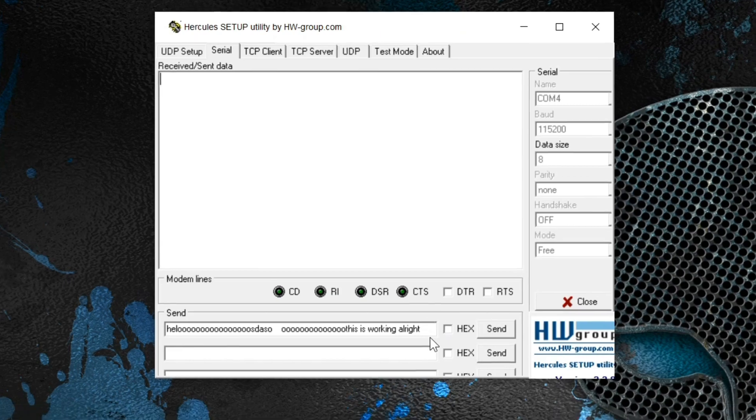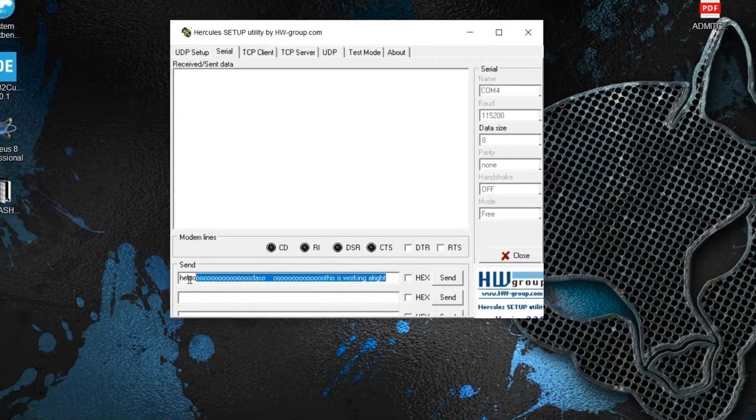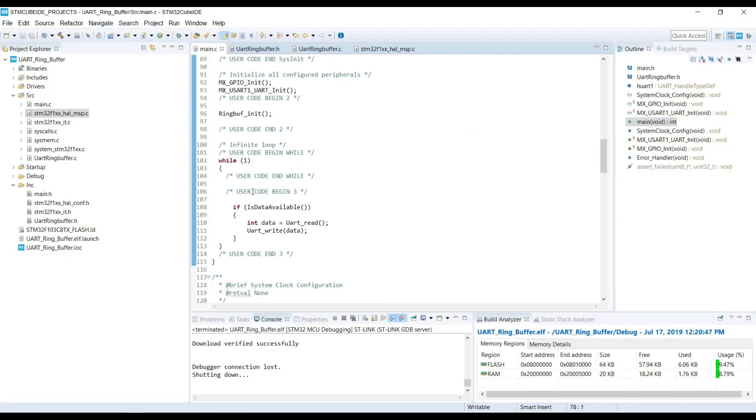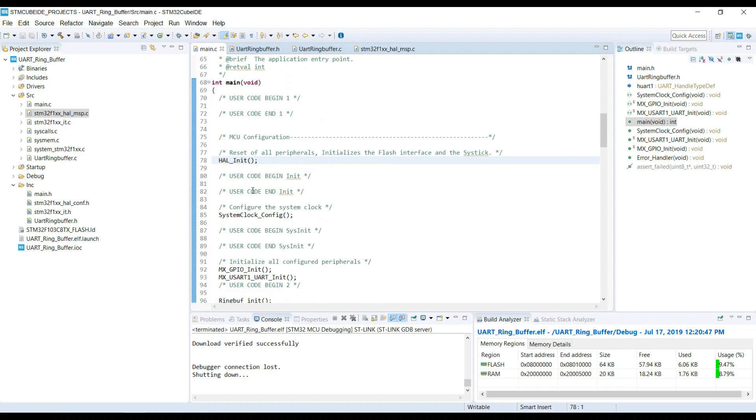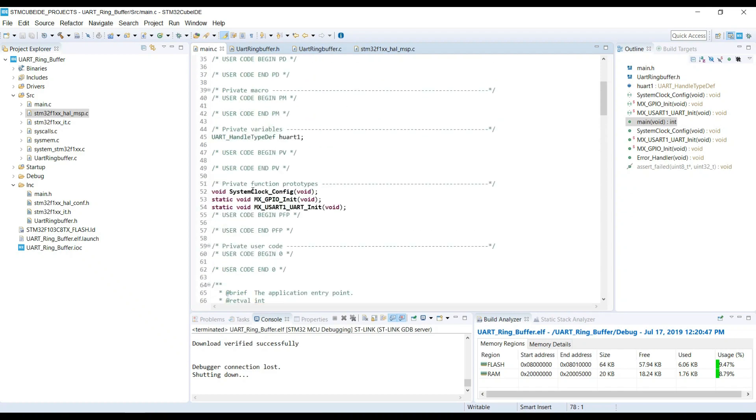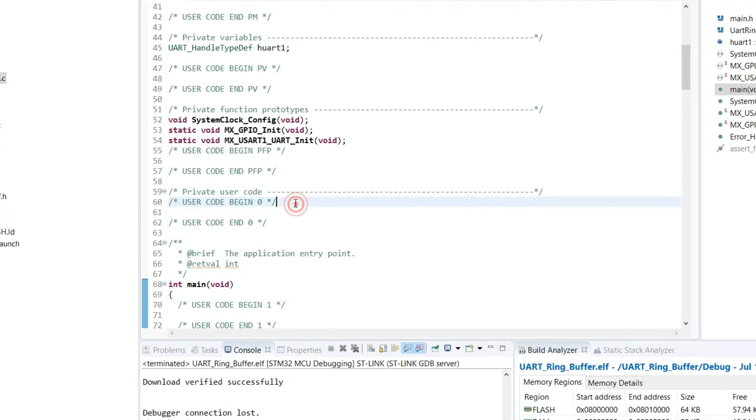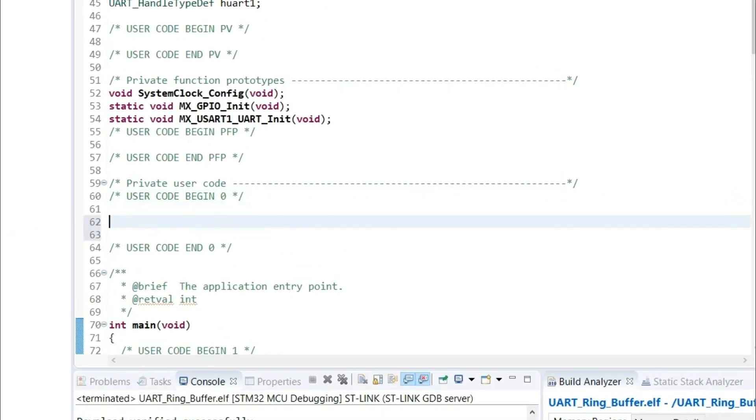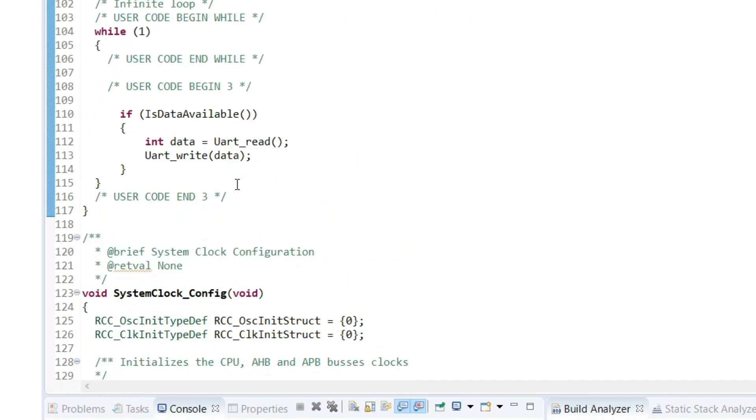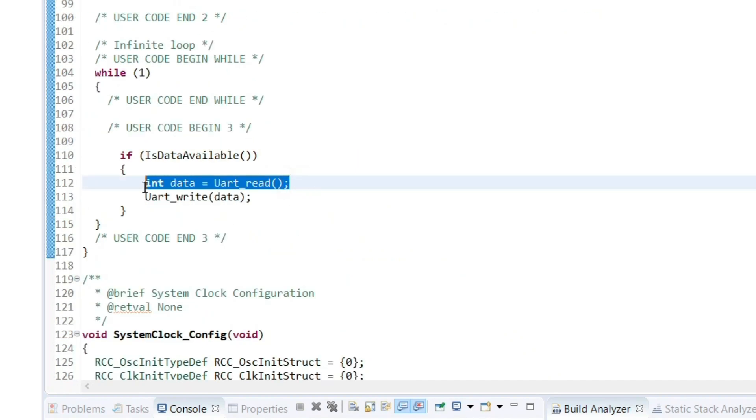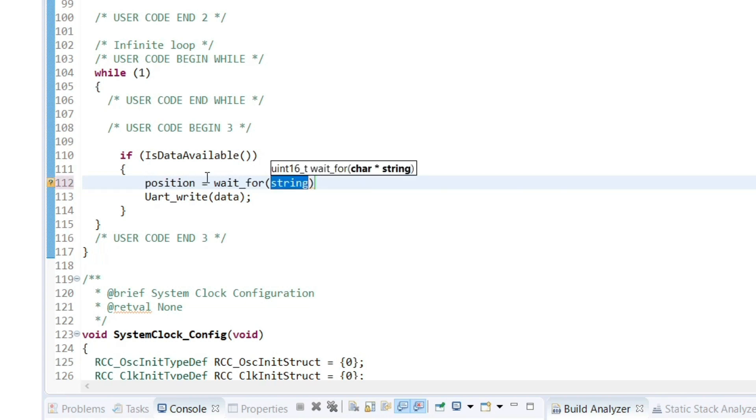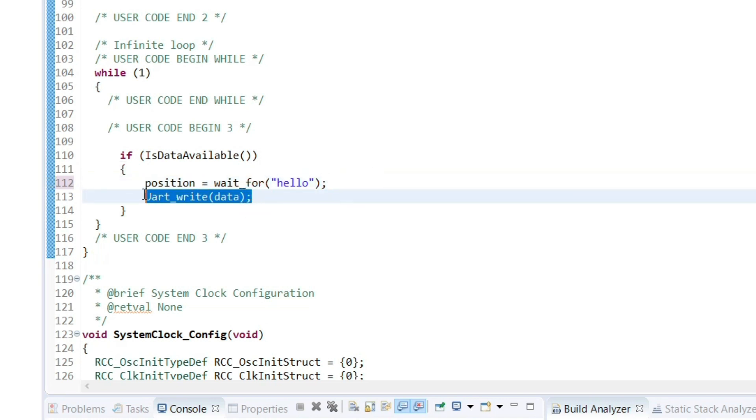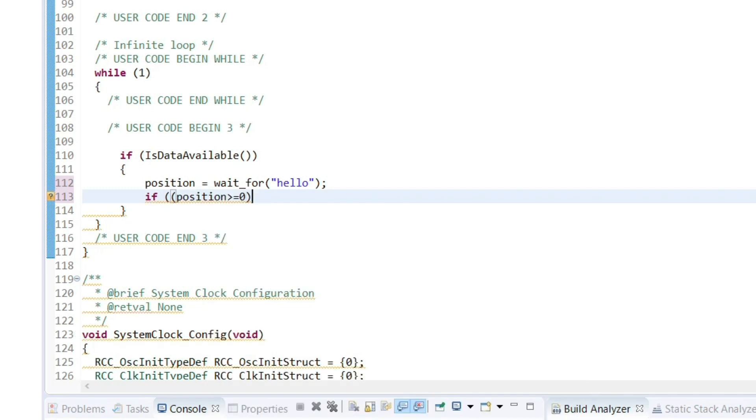I will come back to this in a while. Let's check the wait for function now. Here, I want to know the position of the hello string in the buffer. And if the position is valid, it will send it to the UART.